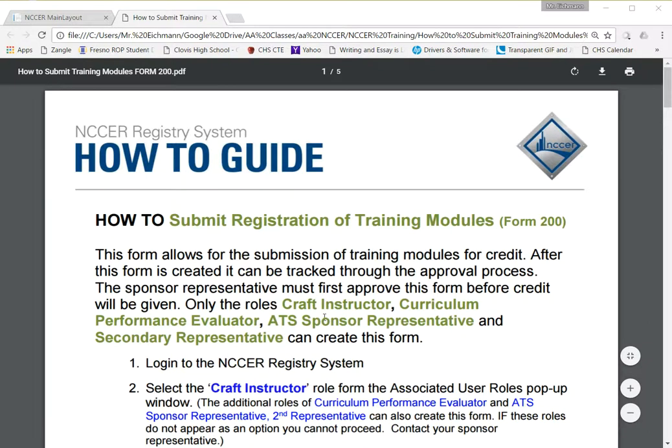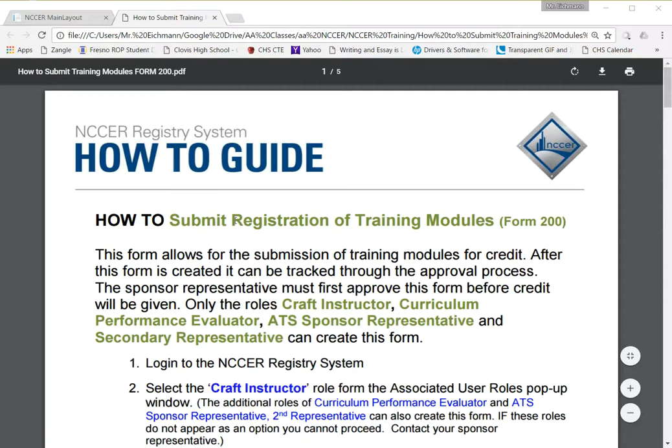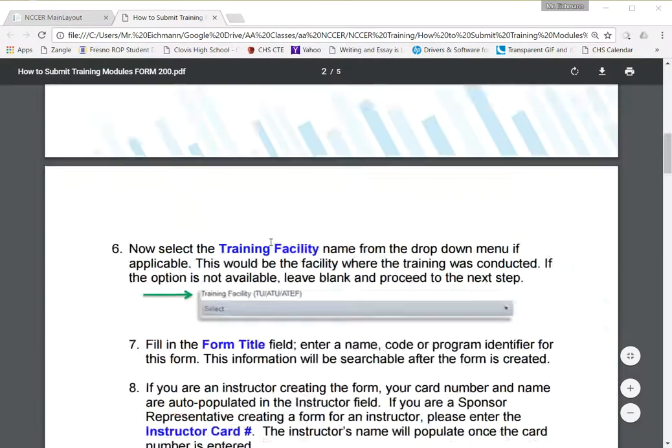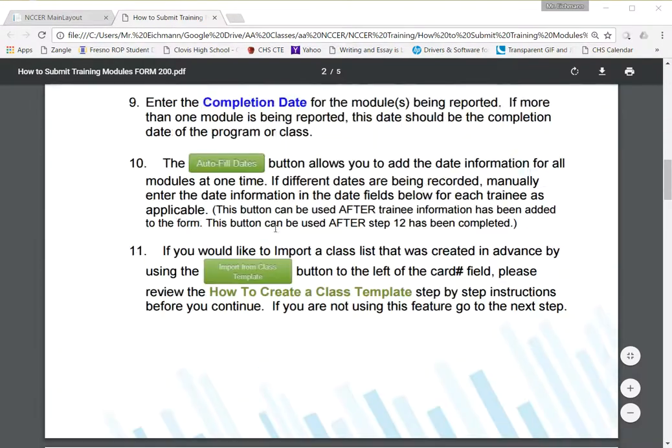I'm going to briefly cover how to submit registration of training modules, which is known as the Form 200. I'm going to do this quickly. These instructions are on the NCCER website, as well as a more verbose tutorial video. Mine's going to be pretty fast, but all the instructions are there.